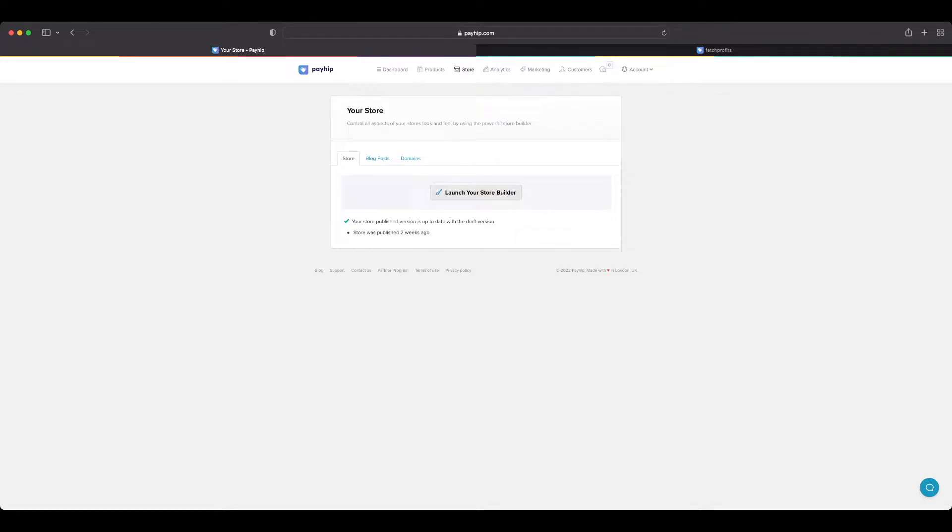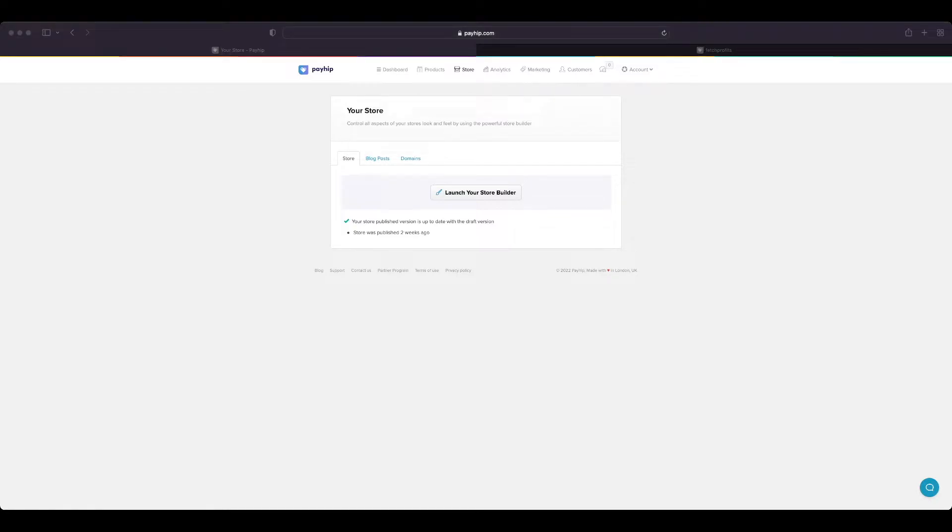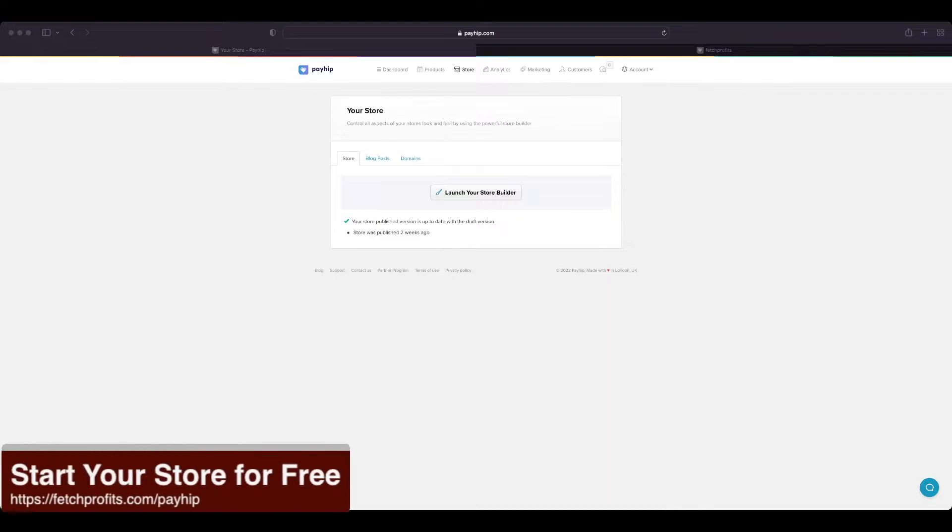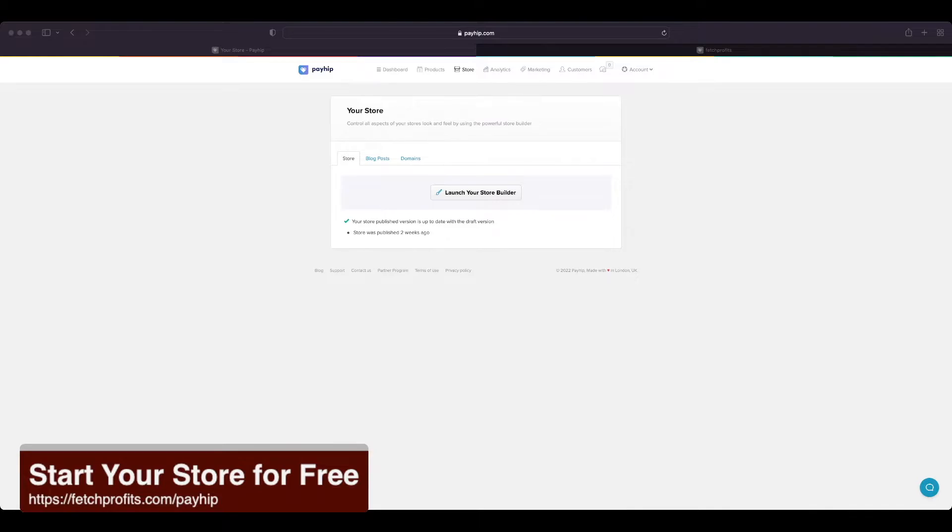To make changes to your store builder or any individual pages, you need to get to this part of Payhip after you log in. If you're not signed up to Payhip, I'd highly recommend you go to techprofits.com/payhip and get access to your Payhip store absolutely for free.